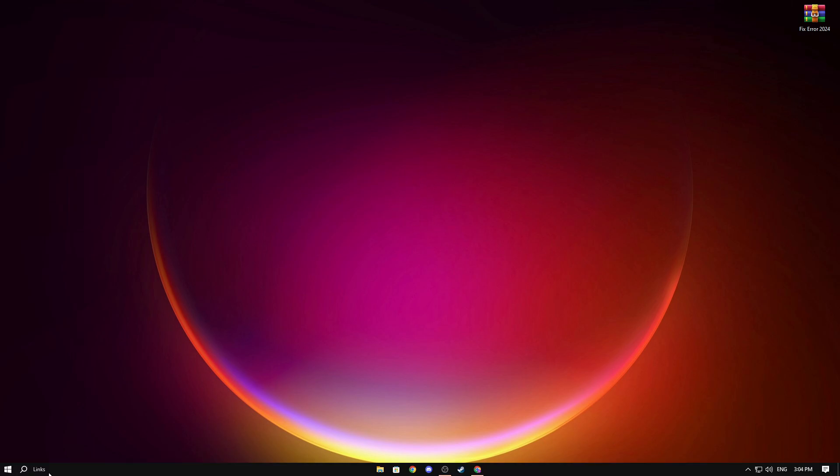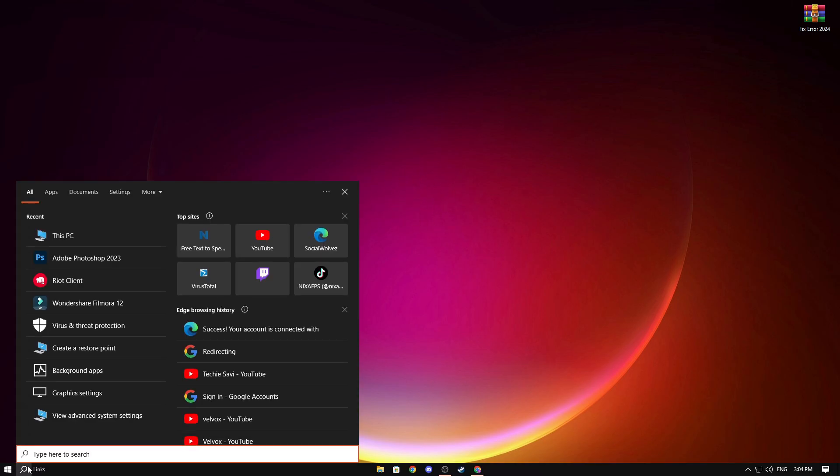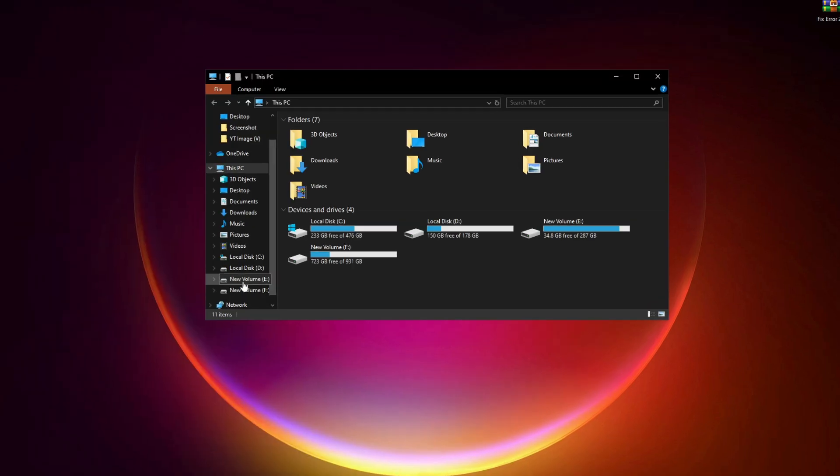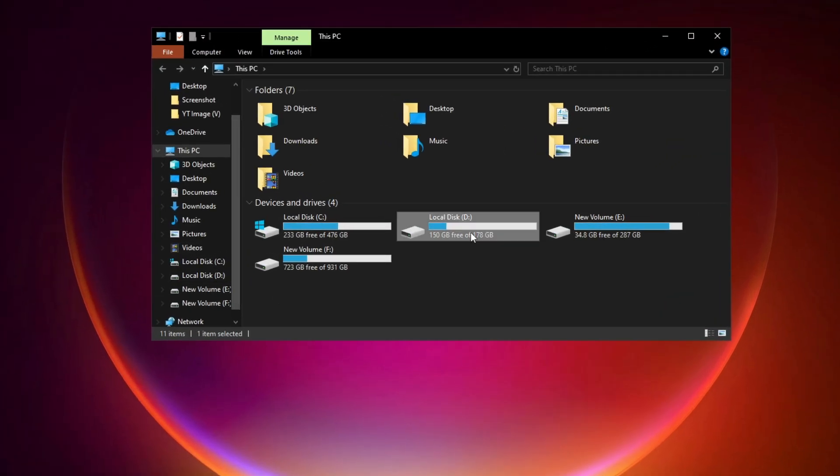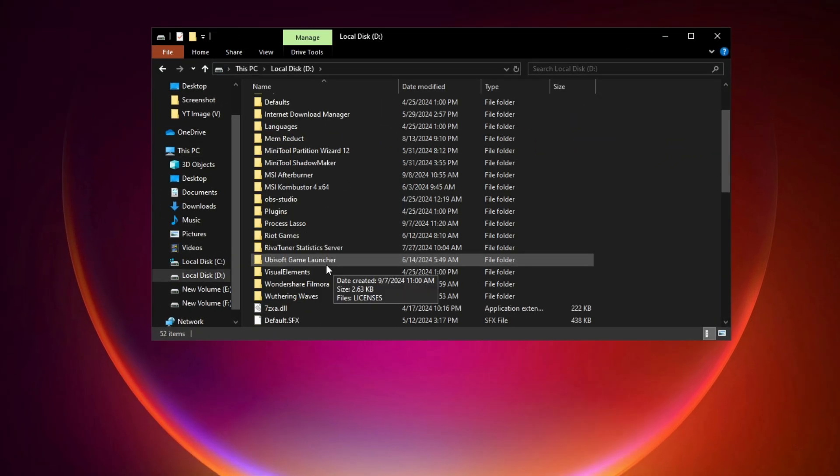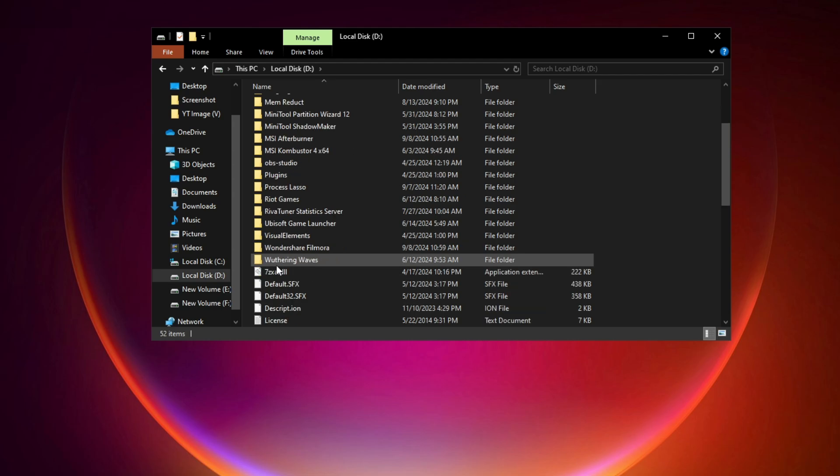So first thing's right here, and then open this PC. Now you will go to Weathering Waves right path. So I have saved in this and then find out Weathering Waves folder.